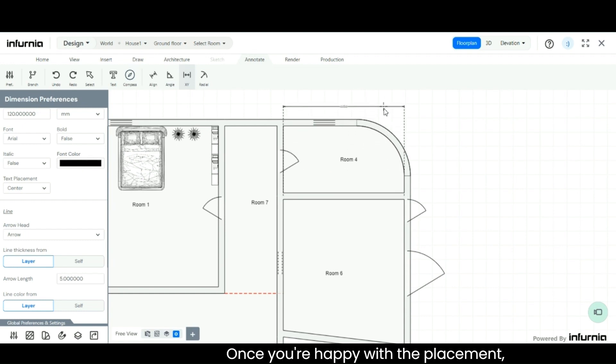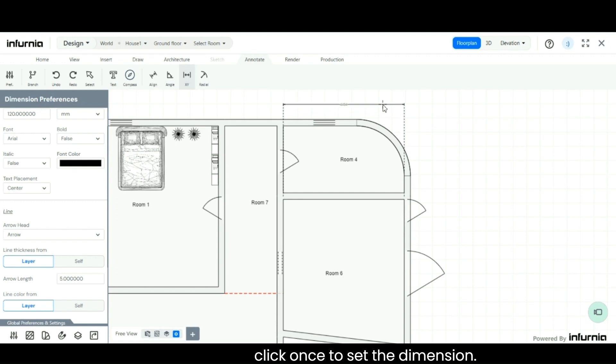Once you are happy with the placement, click once to set the dimension.